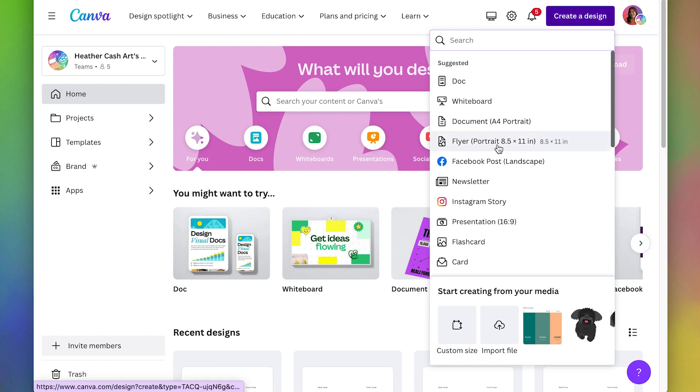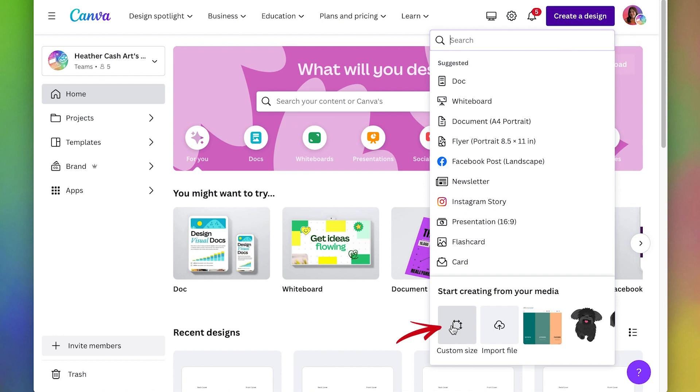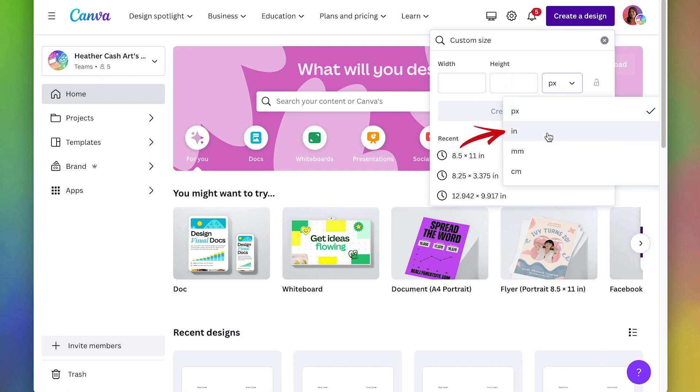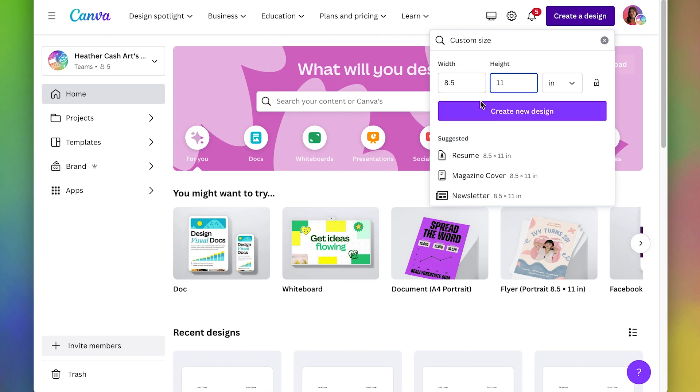I could pick one of these like flyer but those ones have some weird special settings in them so I would rather just go to custom size and just create a file from scratch. So I'm going to make sure I pick inches here and then I'm just going to do eight and a half by eleven and create new design.